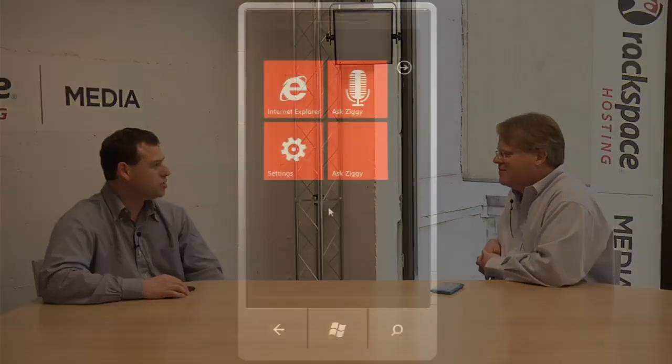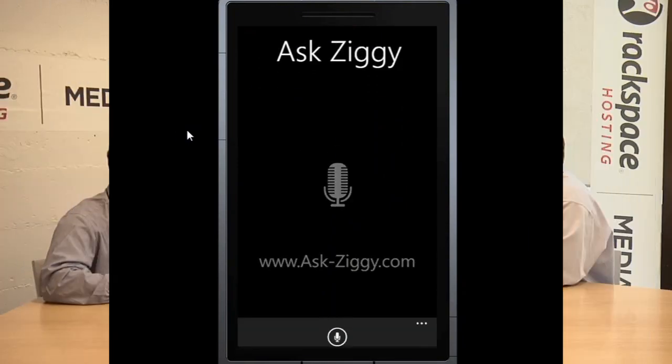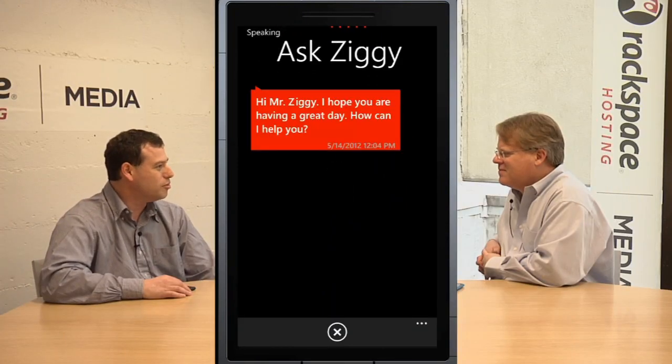My name is Shai Lee. I'm the creator and founder of Ask Ziggy. Ask Ziggy is basically Siri for Windows right now. In a couple of weeks we're going to go out on Apple and iPad as well. I've been a developer for about 20 years. I've always been tinkering with the iPhone, iPad, and different mobile devices, and I always have interesting ideas for projects. There was a need for a voice-based personal assistant on Windows Phone, so I decided to create one.